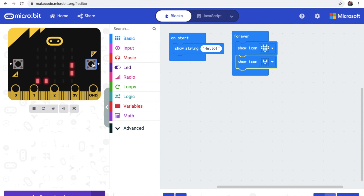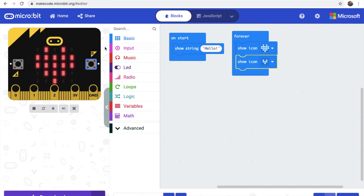Now let's look at the simulator. The forever loop is running — there, it starts! You have a big and a small heart beating.